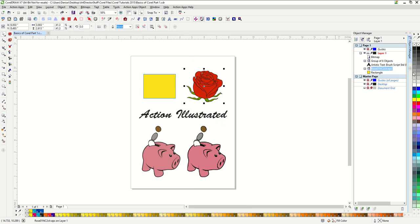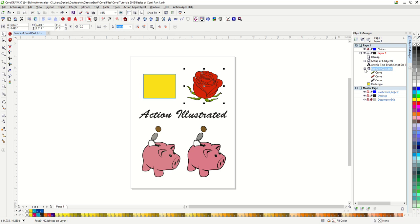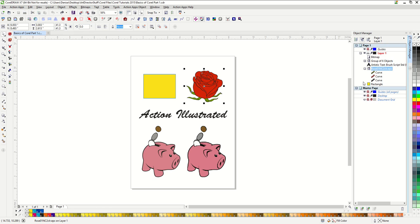It's going to open up on my right hand side of my page. This gives you a list of everything that's going on in your page. You can see my rectangle right here, the rose image that I'm currently selected on. If I click on this little plus sign, I can see the three shapes that make up my rose. There's a black curve, a red curve, and a green curve. I can see right here is my brush script text that I have and so on.